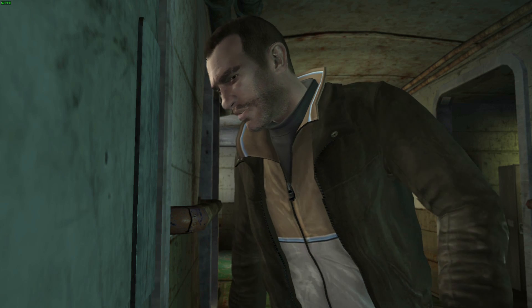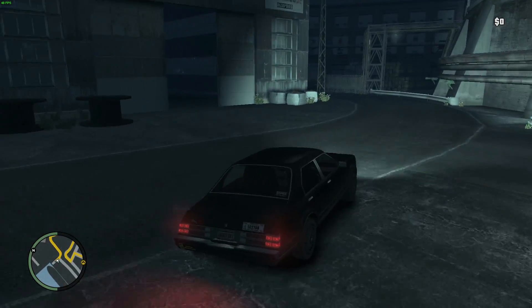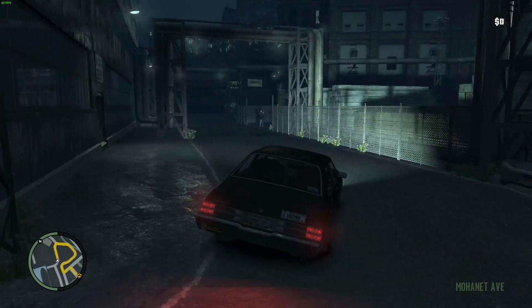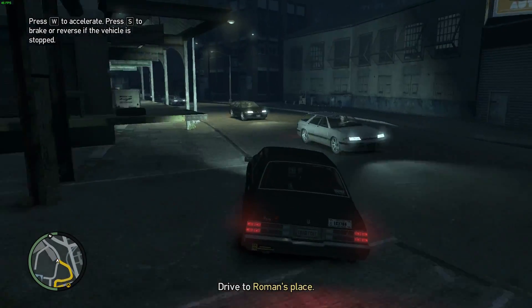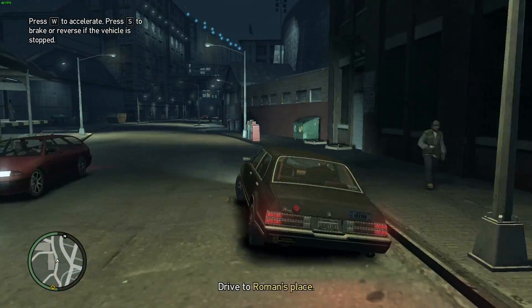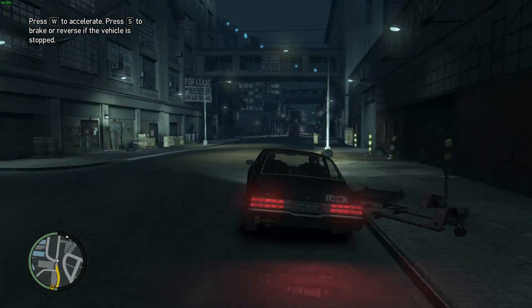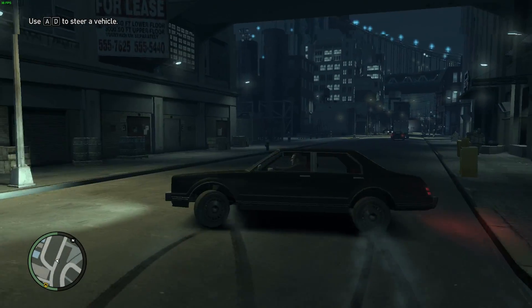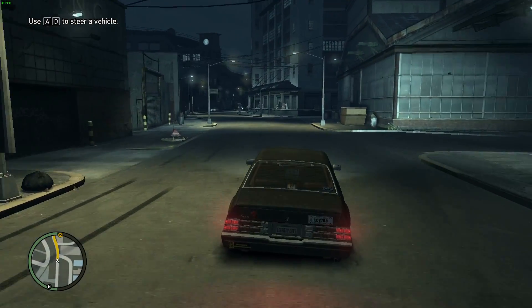Grand Theft Auto 4 running on Windows 10 on an NVIDIA Optimus equipped laptop. I hope you found this video useful — be sure to check out the other content on our channel for more videos looking at various games running on Windows 10 for compatibility assistance. If you like what we do, hit the subscribe button to see more from our channel. Thanks for watching.